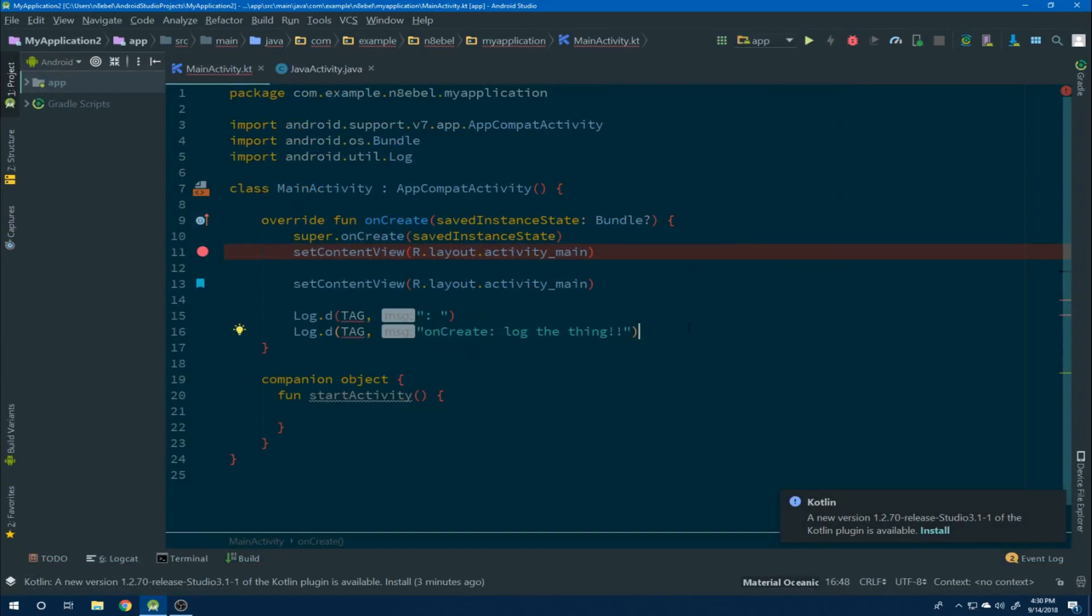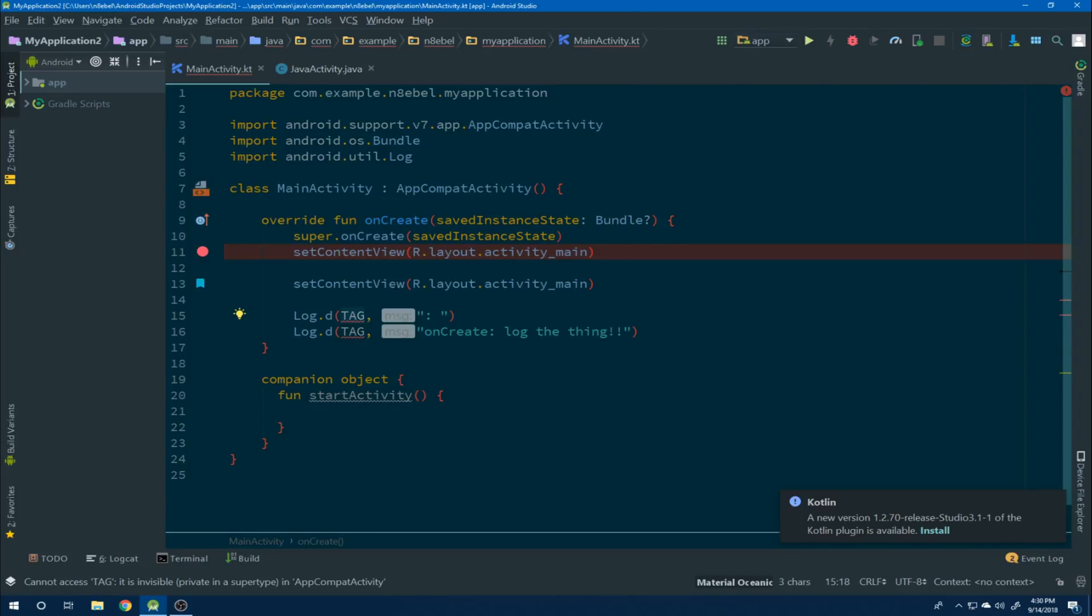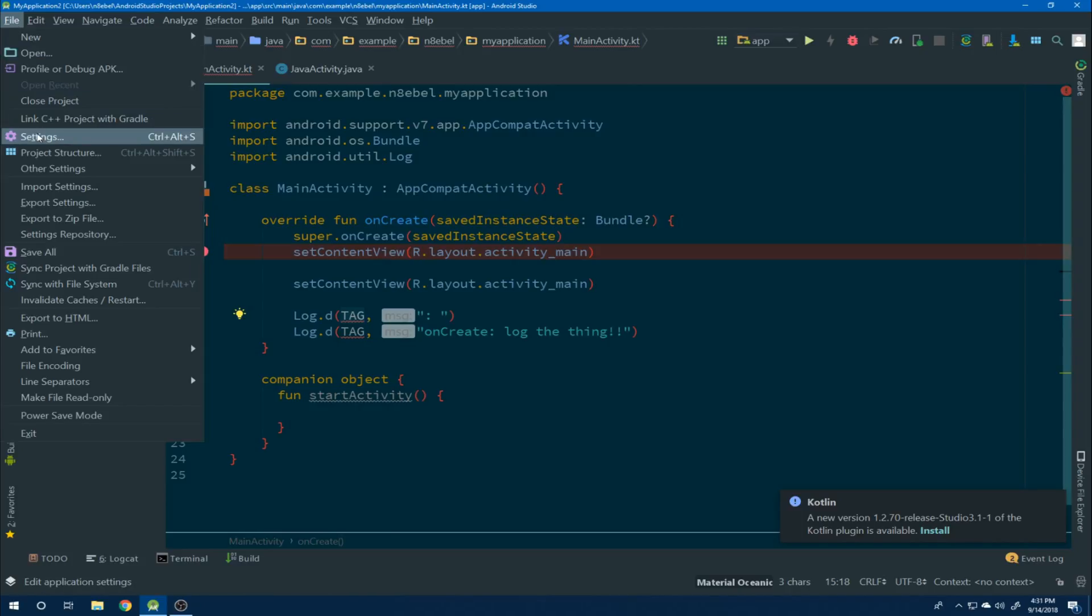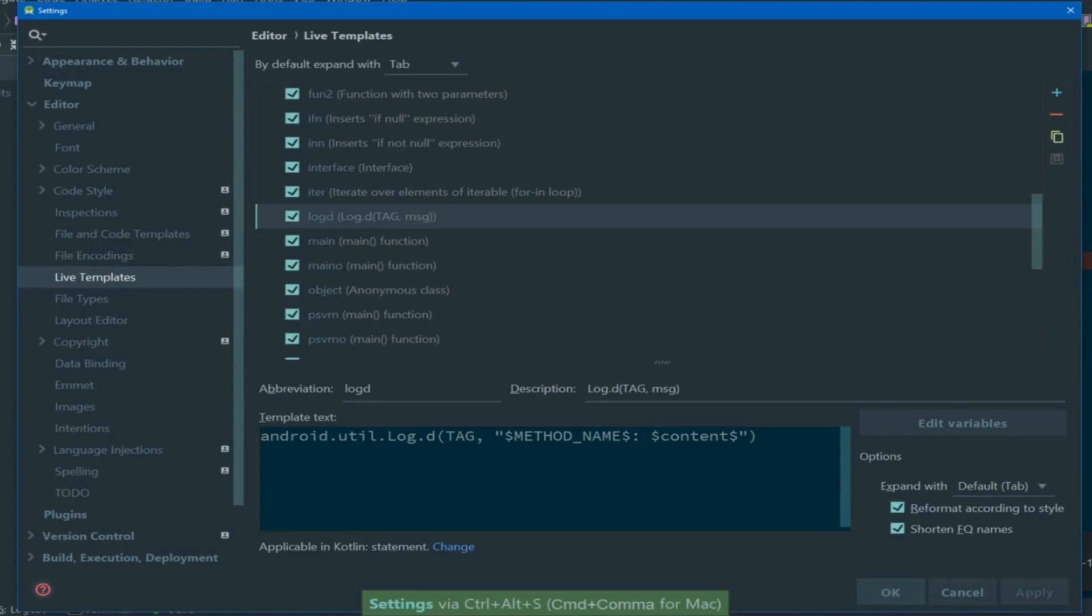Now I want to go back and take a little bit deeper look at how we can edit our variables within the live templates. Remember our log templates automatically add a tag variable to the method. However, that's not defined within this given scope. So let's look at how we could replace that and take a deeper look at the variables.